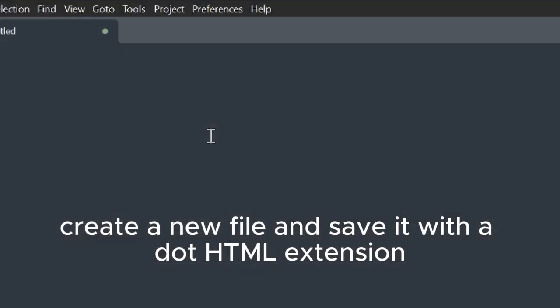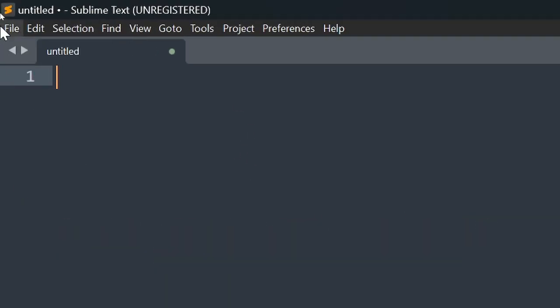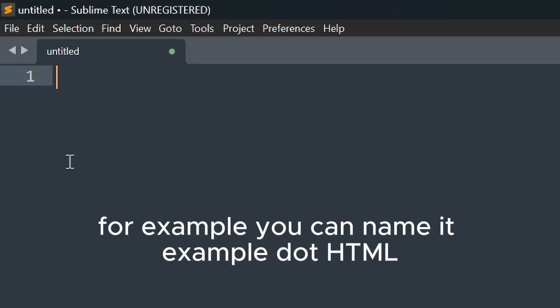Create a new file and save it with a .html extension. For example, you can name it example.html.